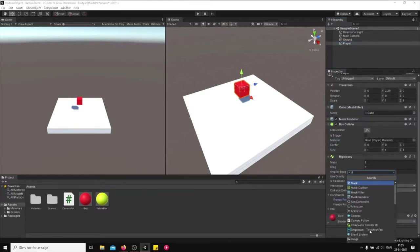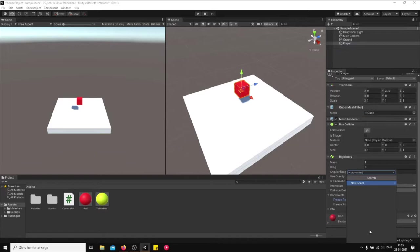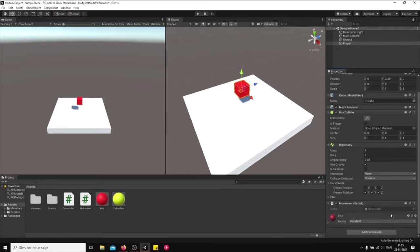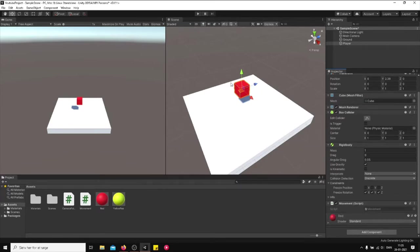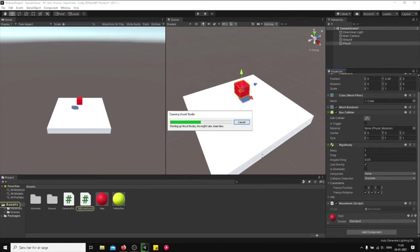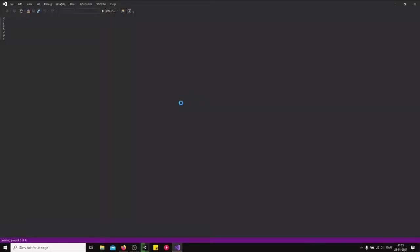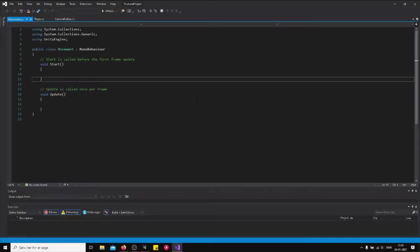Let's just do this together. We're going to create a script called movement. And since you added it as a component right here, it's going to attach it to the player immediately. So double click on this movement and then let's start scripting.